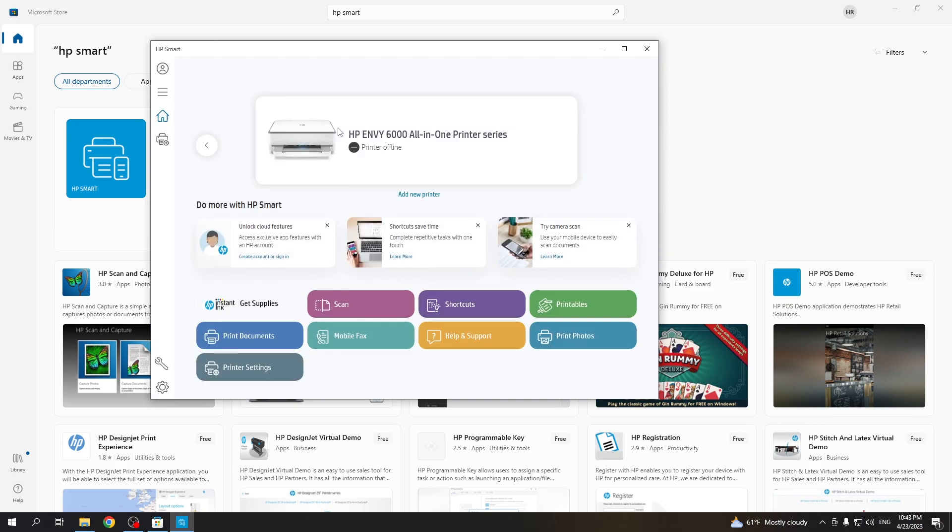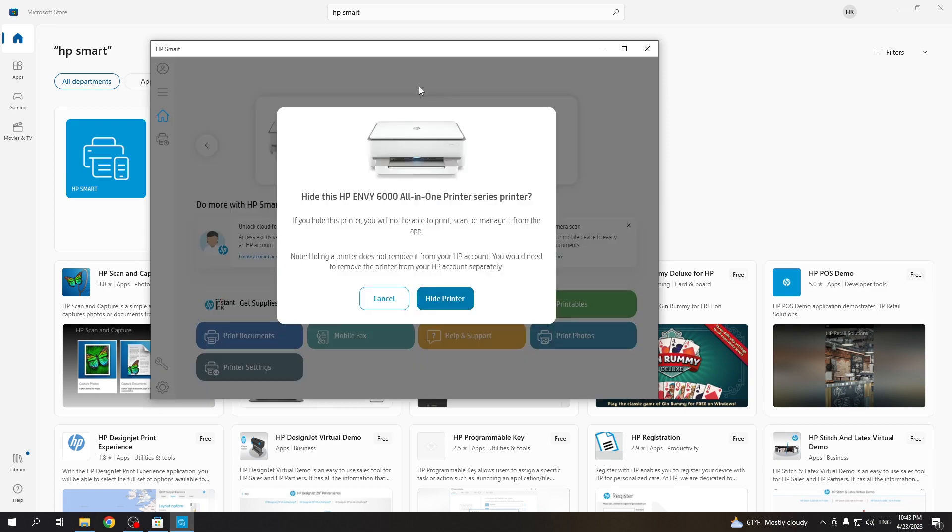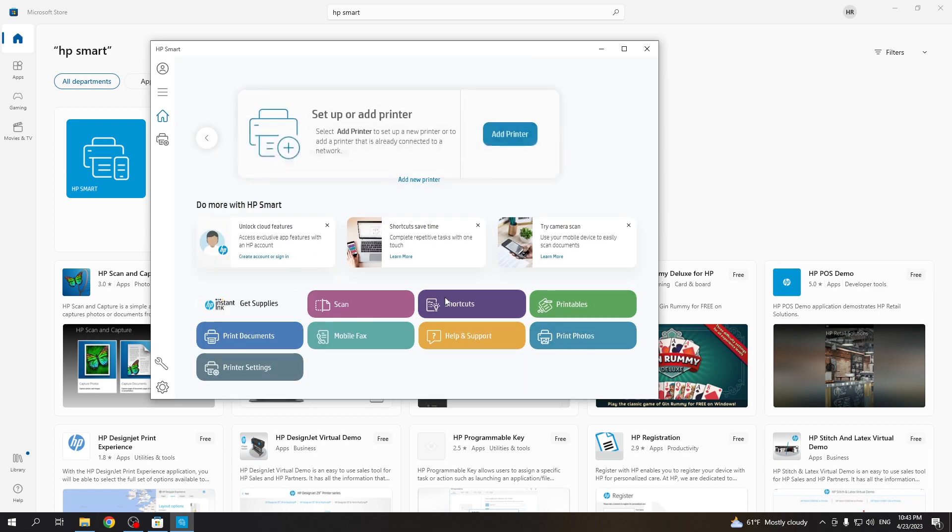Here you will see all available printers. Now, for example, I'll click hide printer.